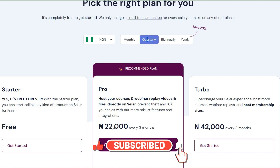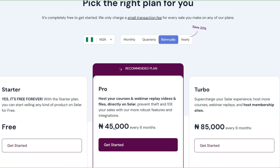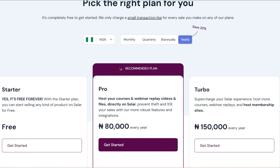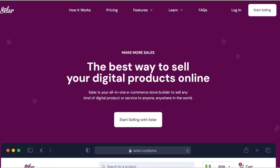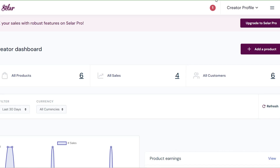If you get a quarterly plan — three months — it's around 22,000 Naira; for six months it's 45,000; for yearly it's 80,000; and the total plan is around 50,000. But in this video I'm going to walk you through how you can actually upload a video course on Selar without paying any amount.